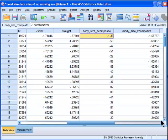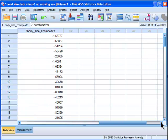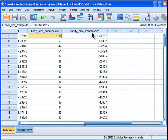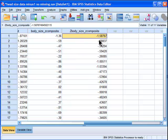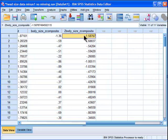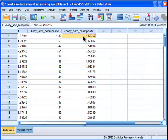It's called it... Let's see here. What does it call it? Body size Z-composite? Oh yeah, Z-body size Z-composite. It's a little bit of a tongue twister there. So here's my new variable that's been standardized with a mean of 0 and a standard deviation of 1. So that's Z-score. That's the first step.